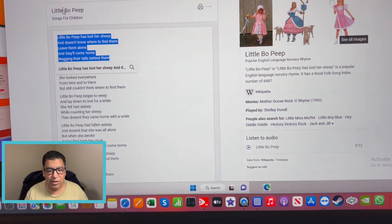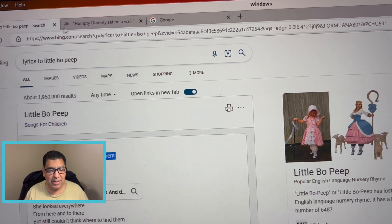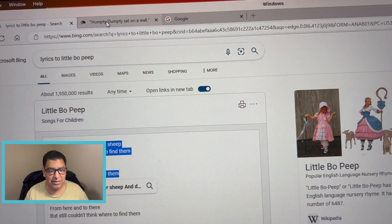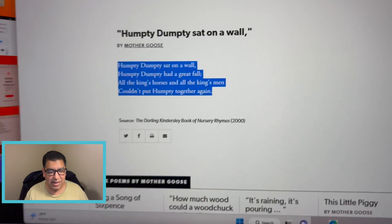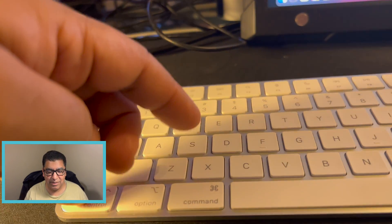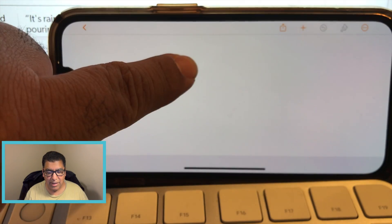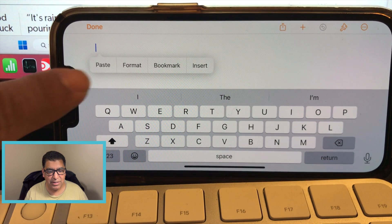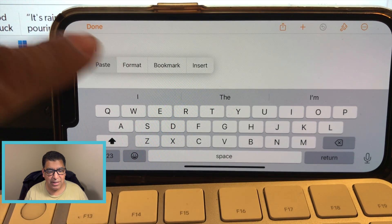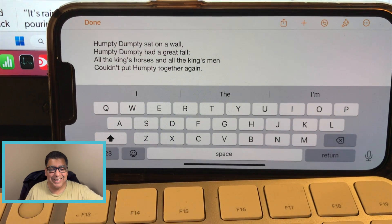Then I go back to Windows 11 on the Edge browser and copy Humpty Dumpty. Now I go into Apple Pages on my iPhone and do paste — whammy, you see it there as well.